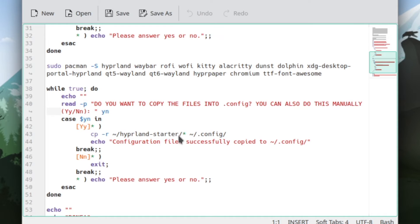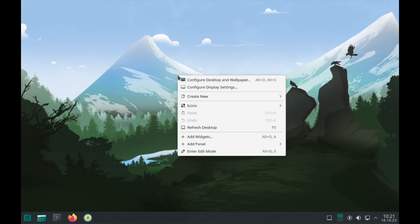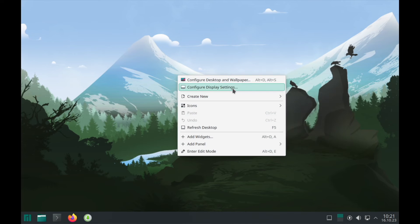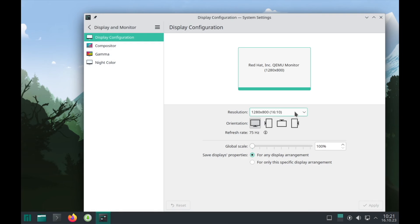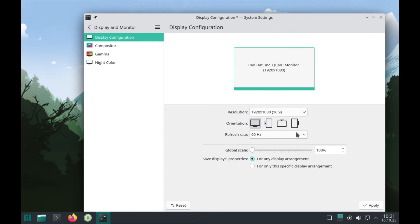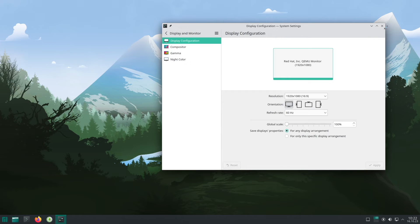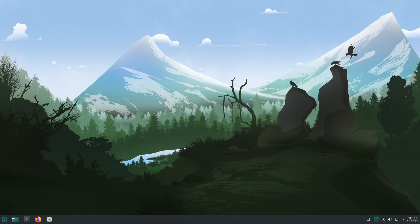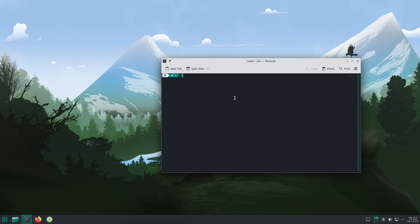The last step in the installation script is just asking if the script should copy all predefined configurations from the Hyperlint Starter package into the .config folder, and then everything should work correctly. Before we start, let me change the screen resolution to 1920 to 1080. I will keep this, and now we are ready to go.